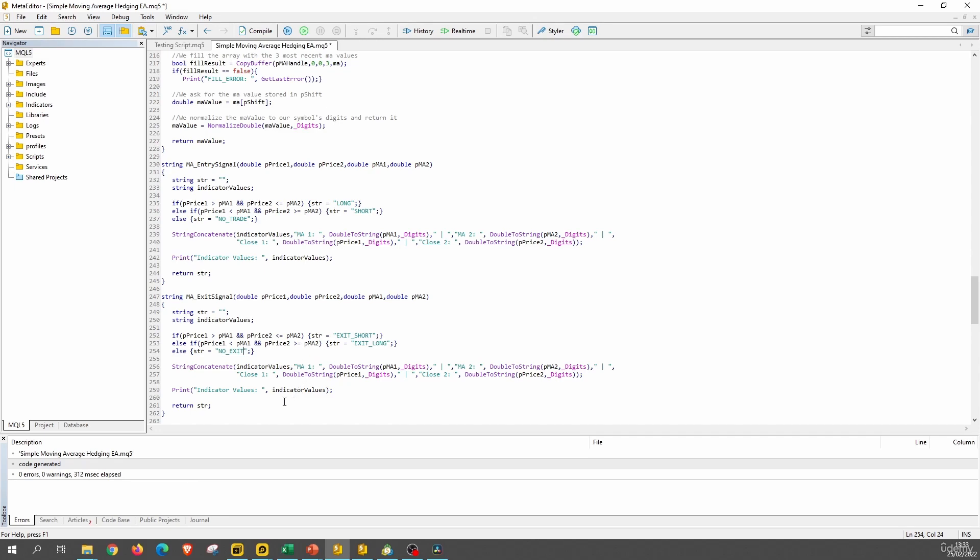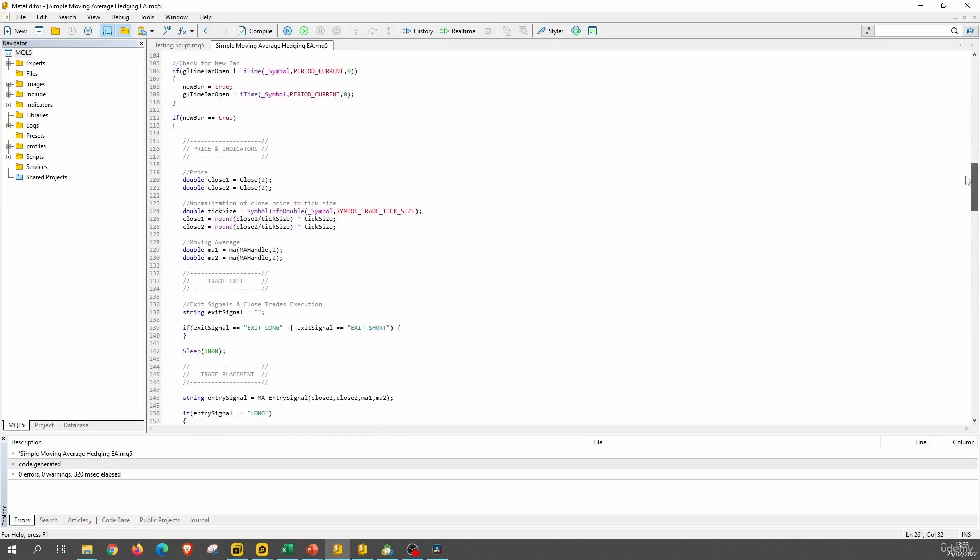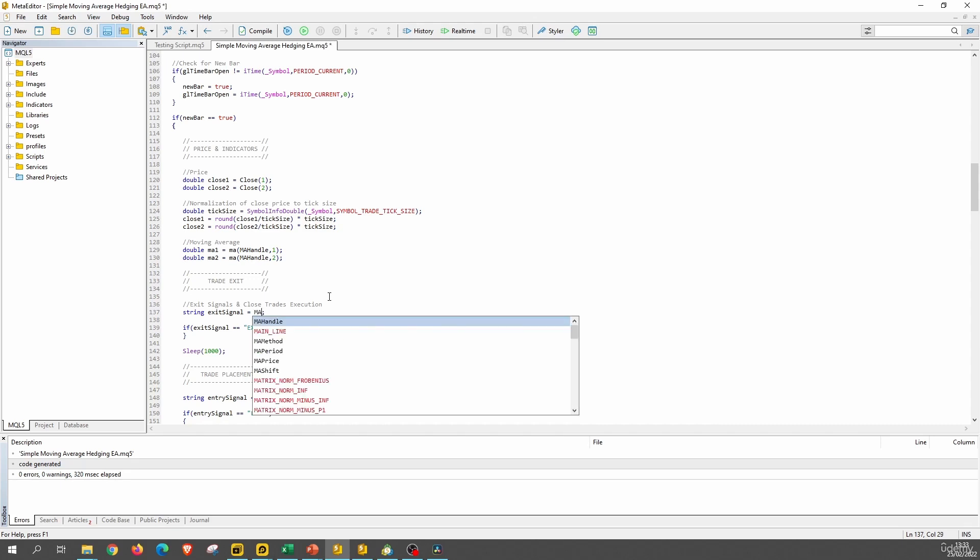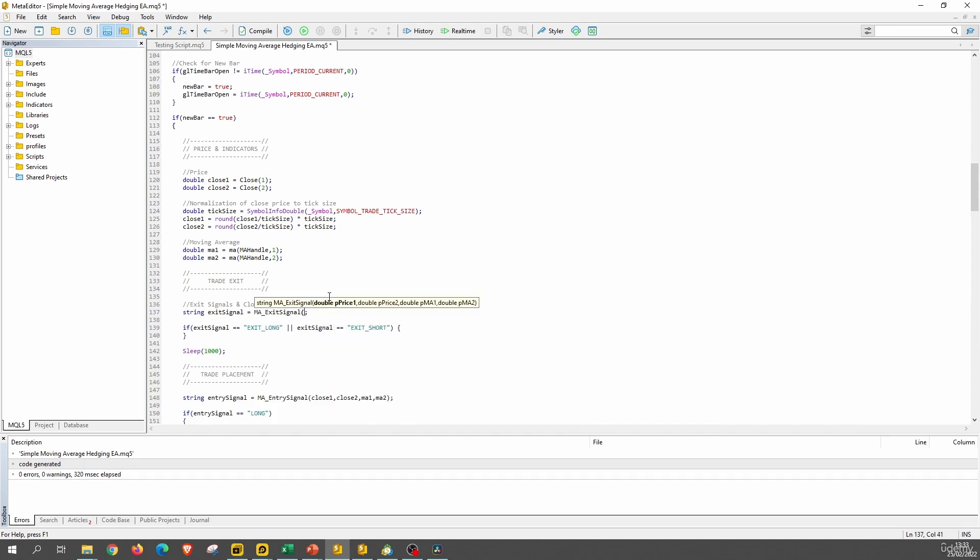And that's it. Wasn't that easy. Now let's compile and let's call this function. So we call the function here. So this is MA exit signal. And here we pass the prices. Let's just copy these ones. And now we have already coded the exit signals for our Expert Advisor.